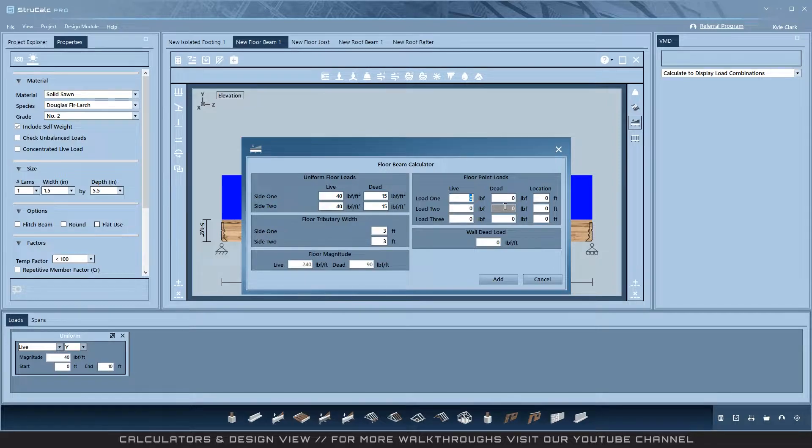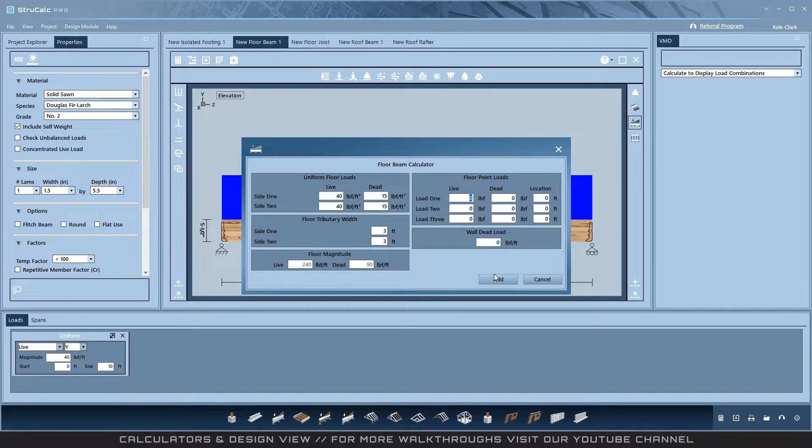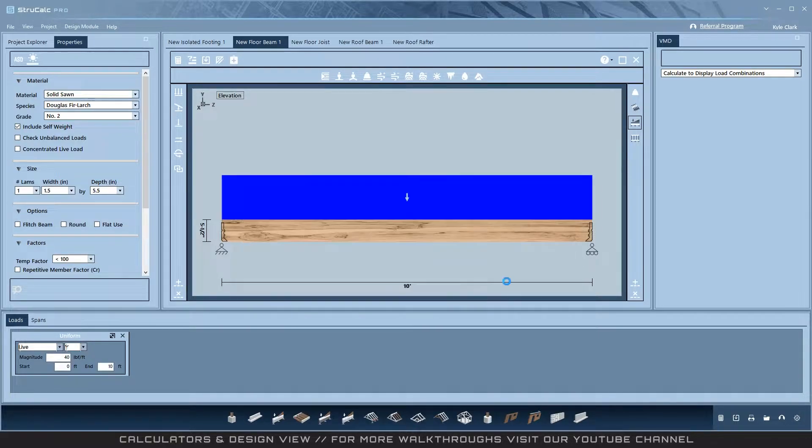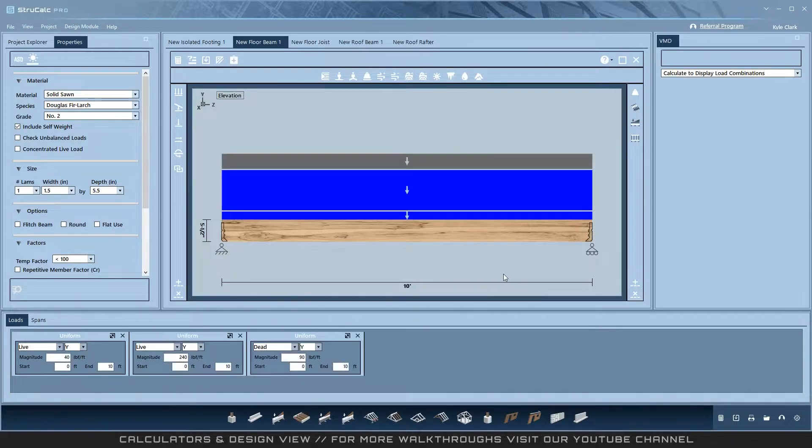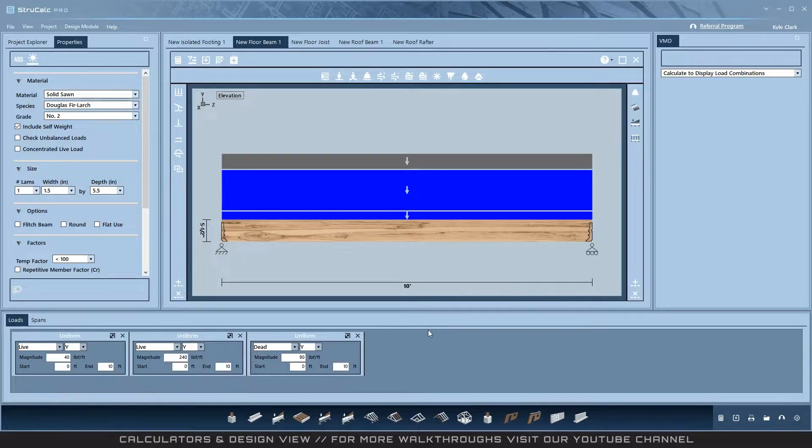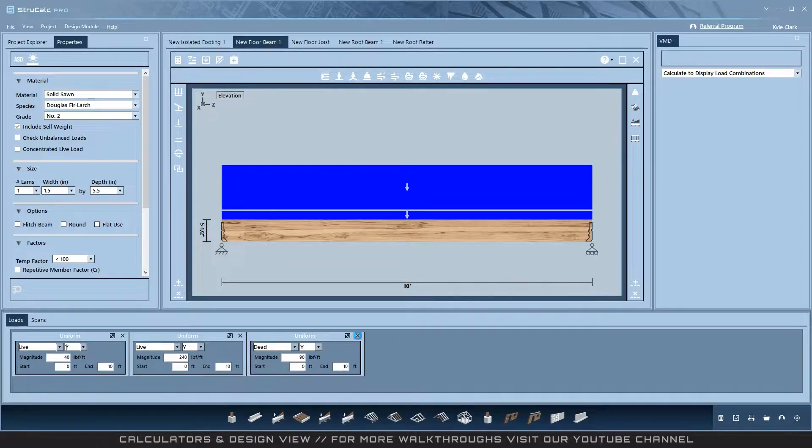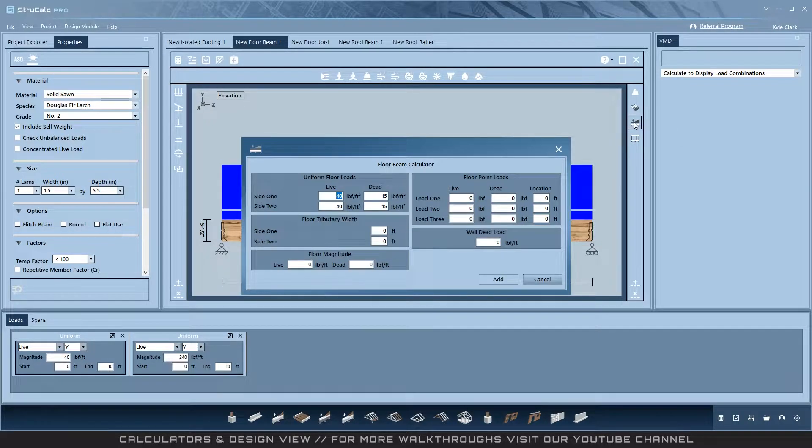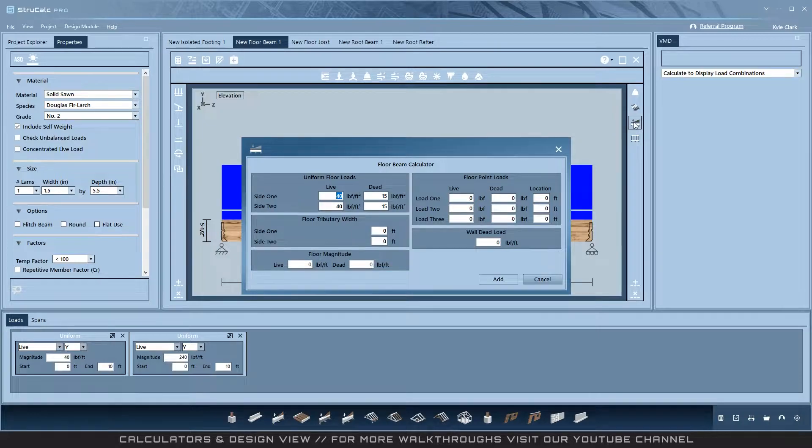Additionally, you can add three point loads and a wall dead load. When you click add, these loads are added to the design as if you manually input them yourself. Note that to delete these you must use the delete on the bottom toolbar, and if you reopen the calculator, all of them work the same as one-off designs. You can open and add loads as many times as you need.